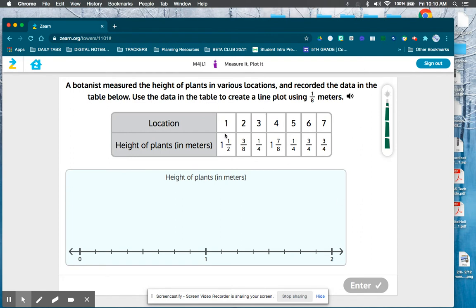Here are the different locations of some plants, and we're going to record the data into the line plot. It says using one-eighth meters, so make sure you pay attention to what it says. We're going to have to put them into eighths if they're not already.